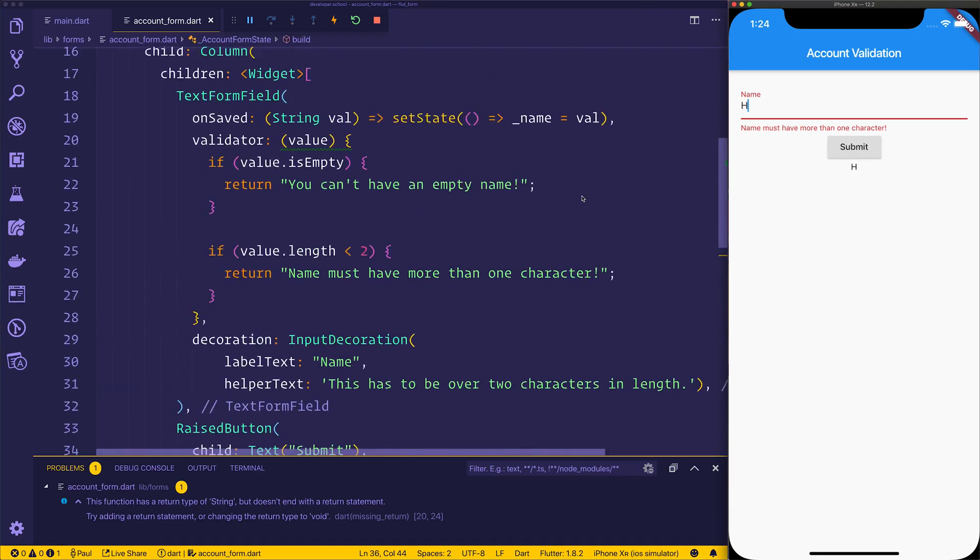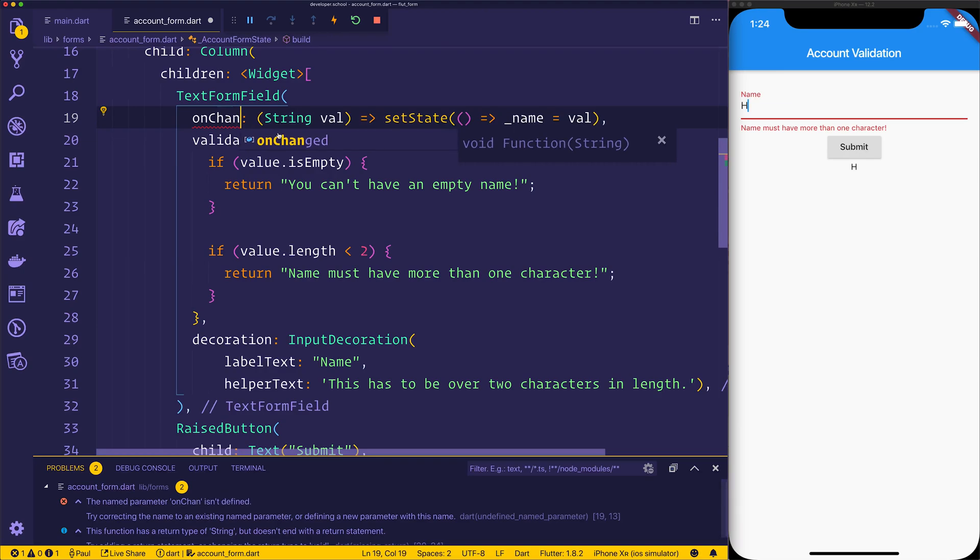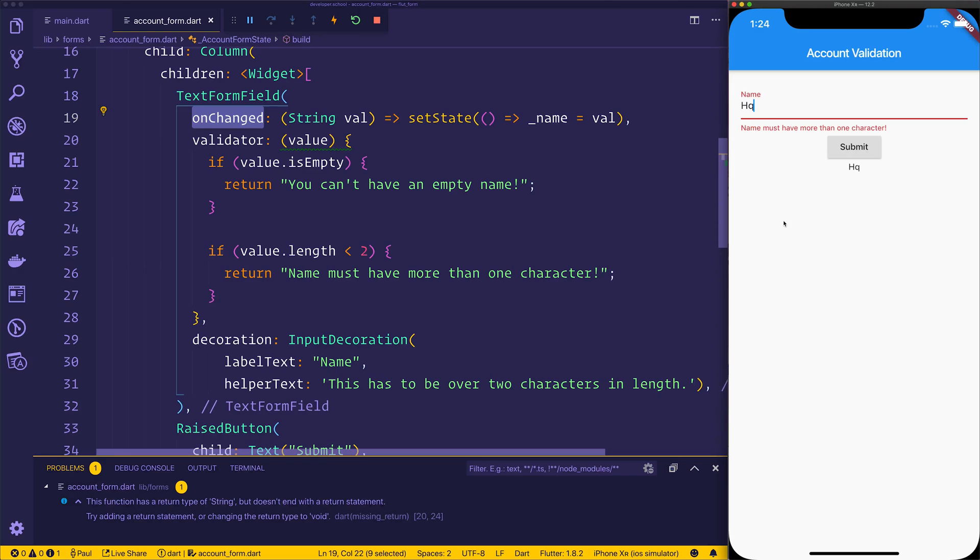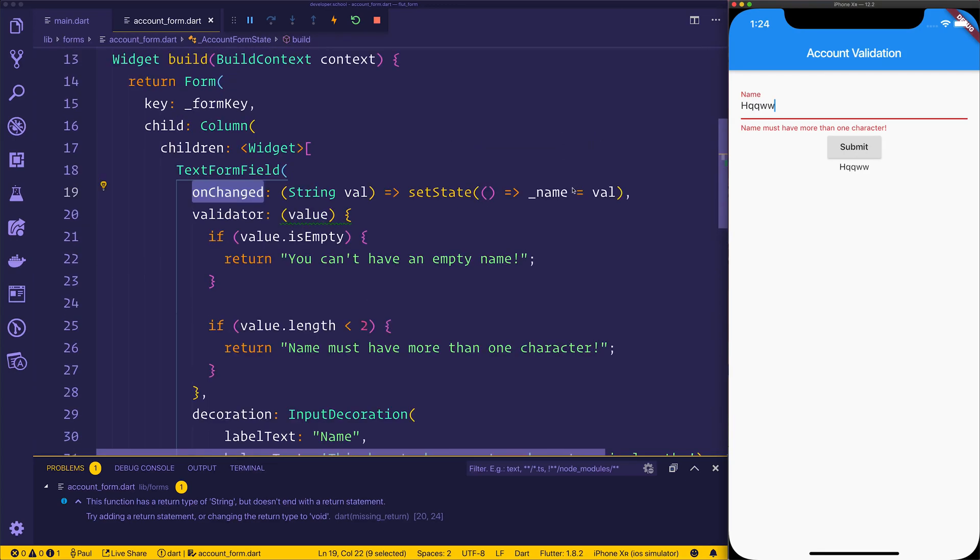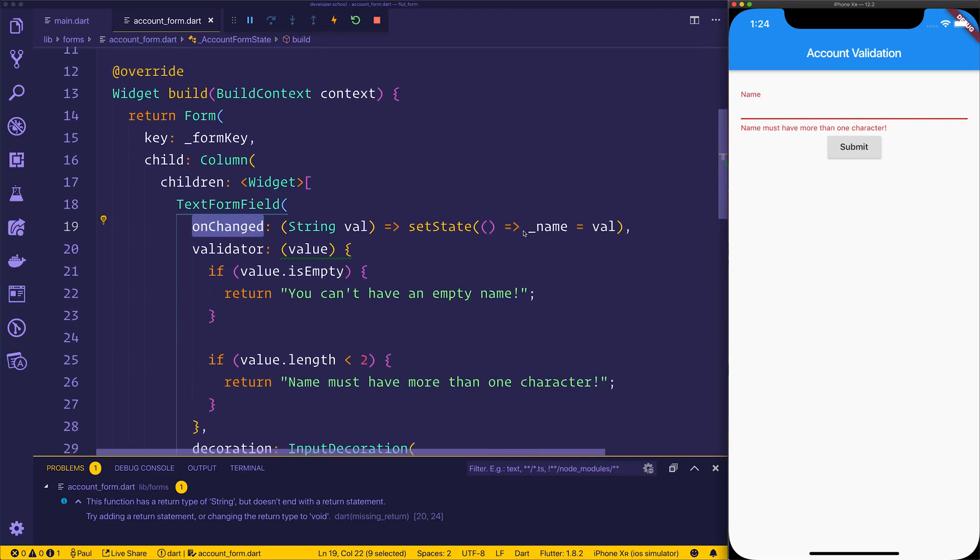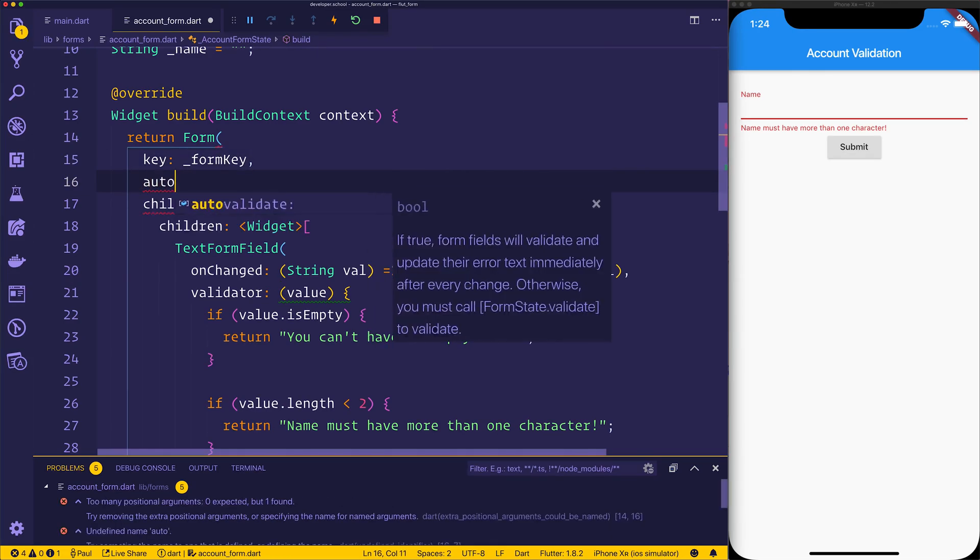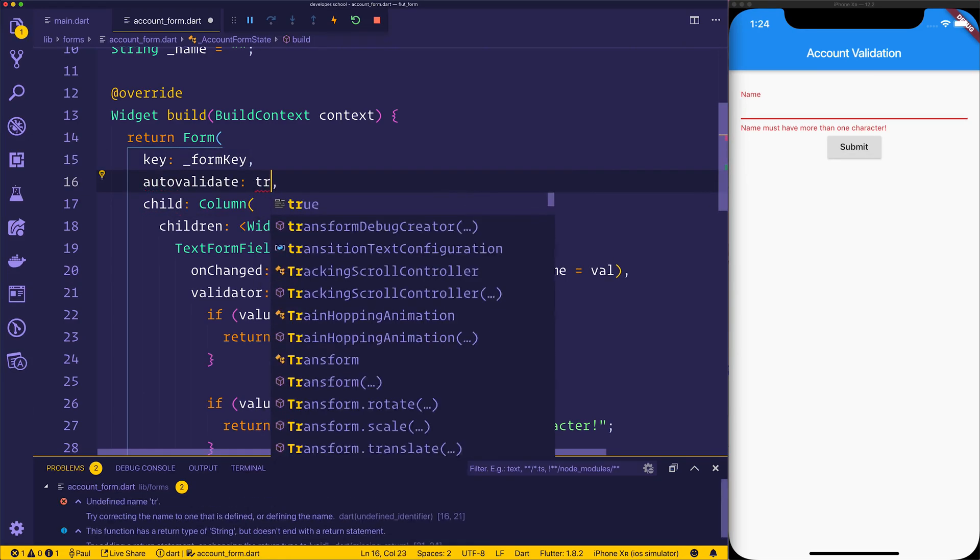Alternatively, you can also access something called onChanged. So let's have a look at onChanged. All we need to do there is just change the value of onSaved to onChanged. Now anytime we update the value of our form field, it will instantly update that value underneath the submit button. That's because that name is getting updated anytime the form field has changed. But you will notice that at the same time, the error message is no longer updating depending on whether the form is valid. That's because we haven't set autoValidate equal to true.